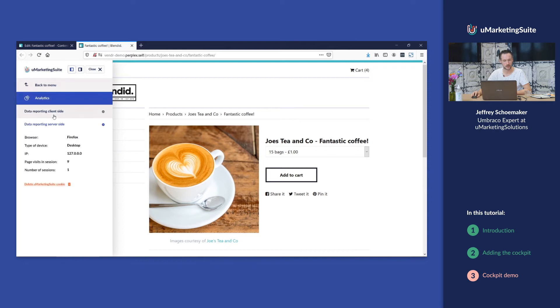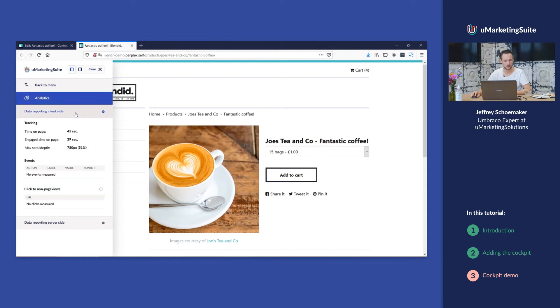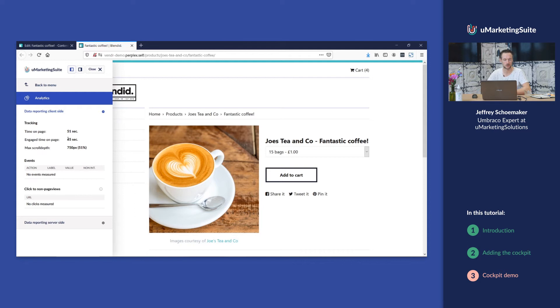In the analytics section we have client-side data that's reported, for example the time on page but also the engaged time on page.